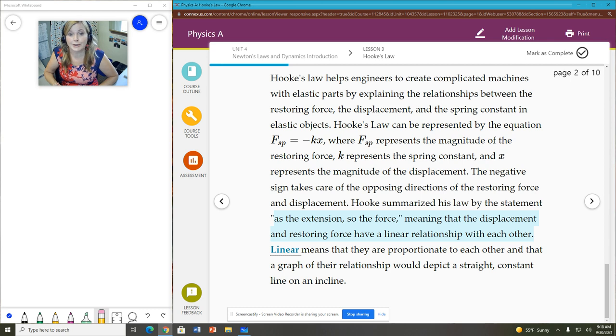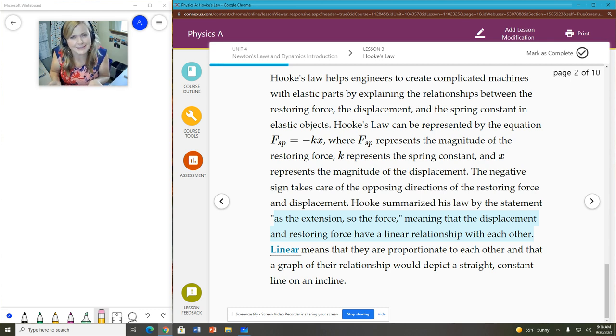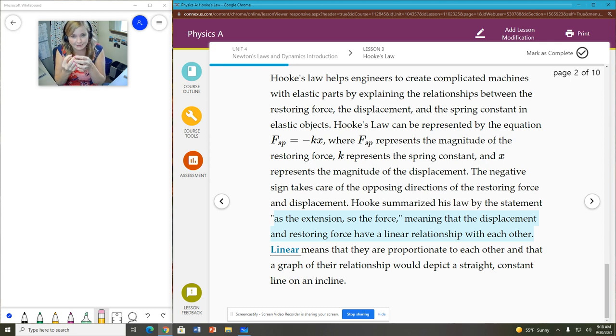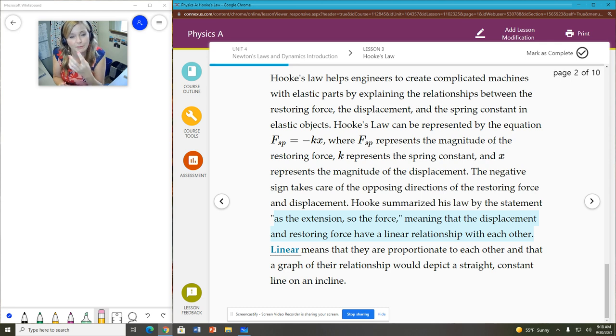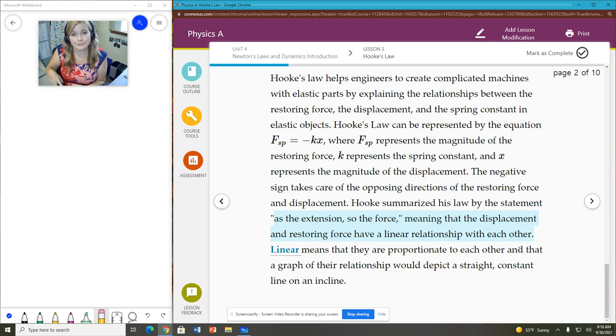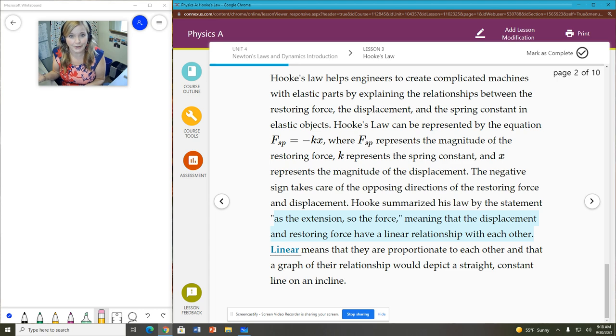So if you extend that spring more so, you'll have to have a greater restoring force. Kind of makes sense in a way because the more I extend that spring, the greater force I'm applying to it as well. So if I'm applying a greater force, then the restoring force is proportionately greater as well.